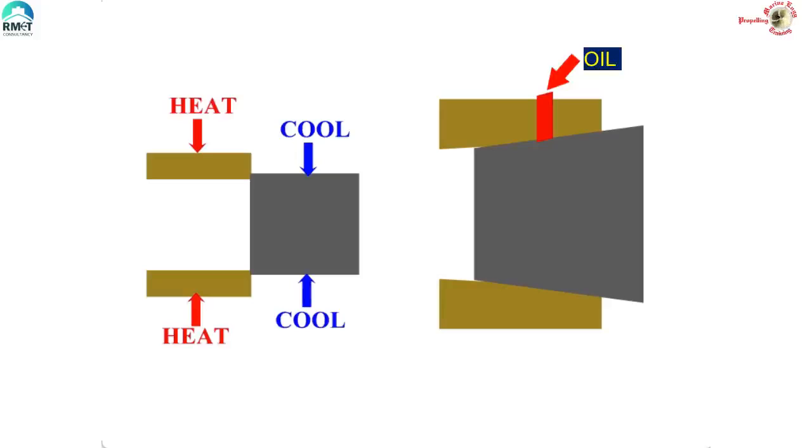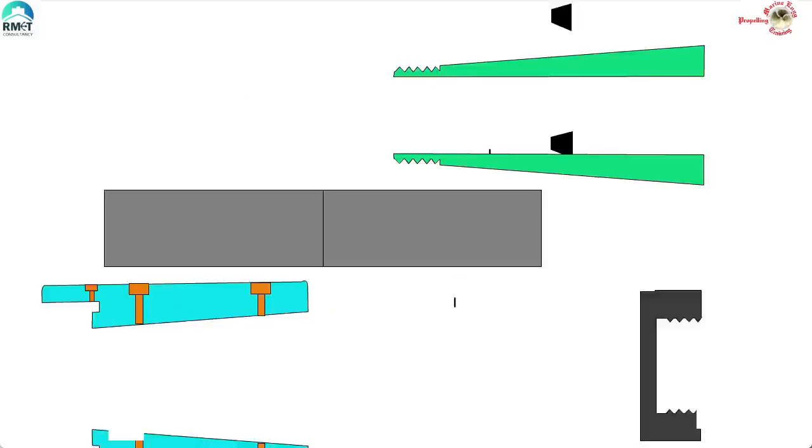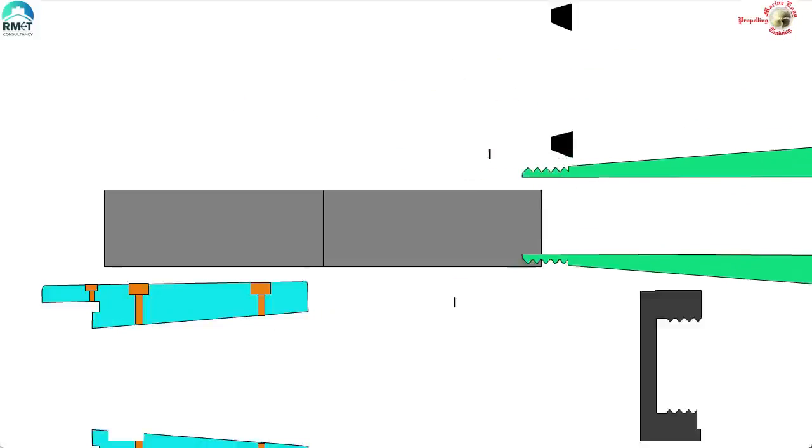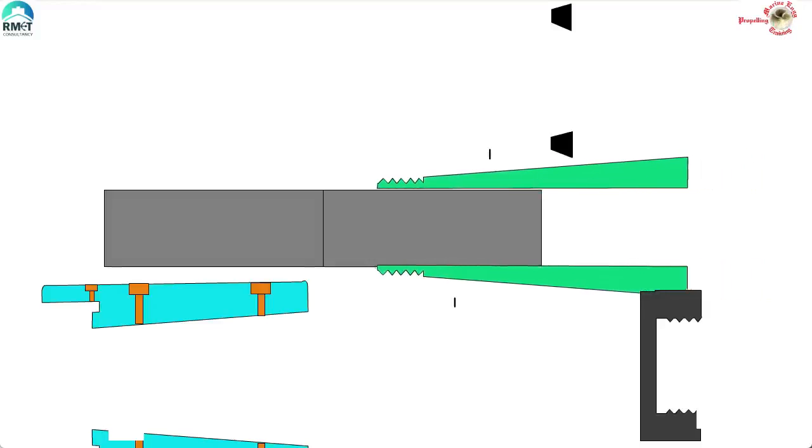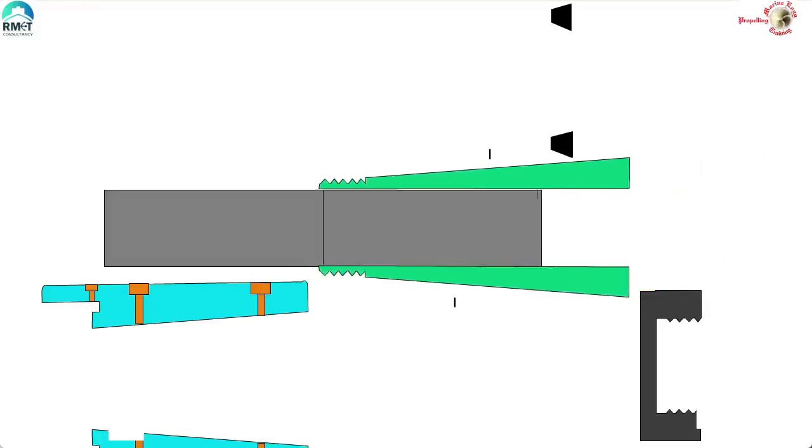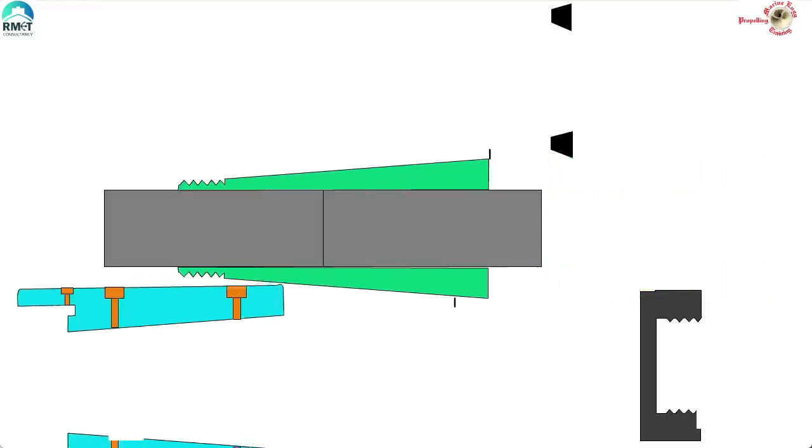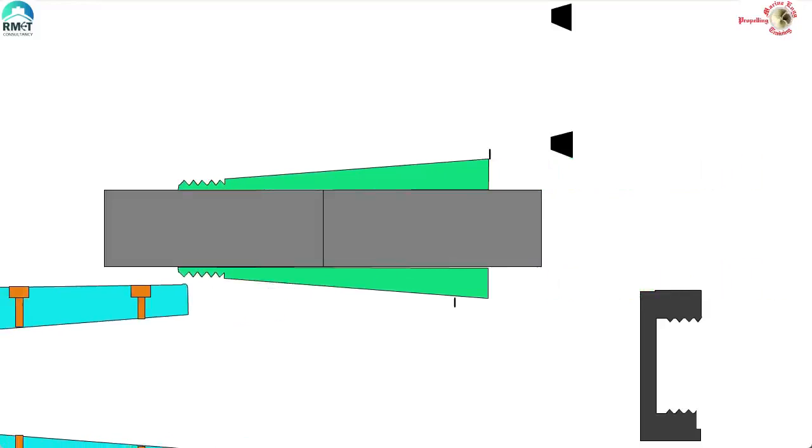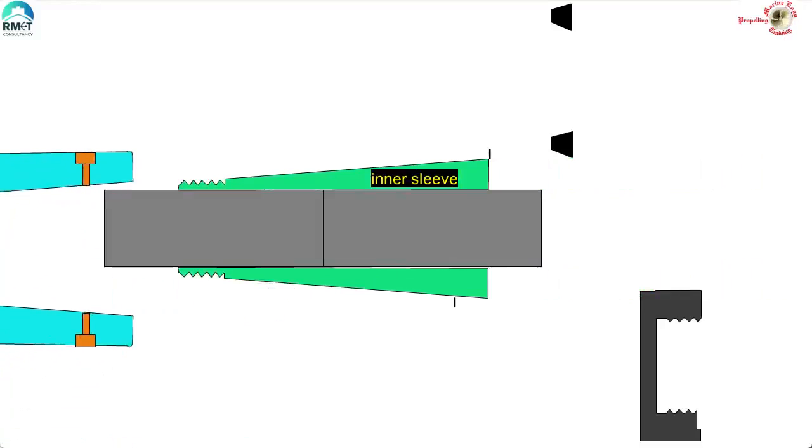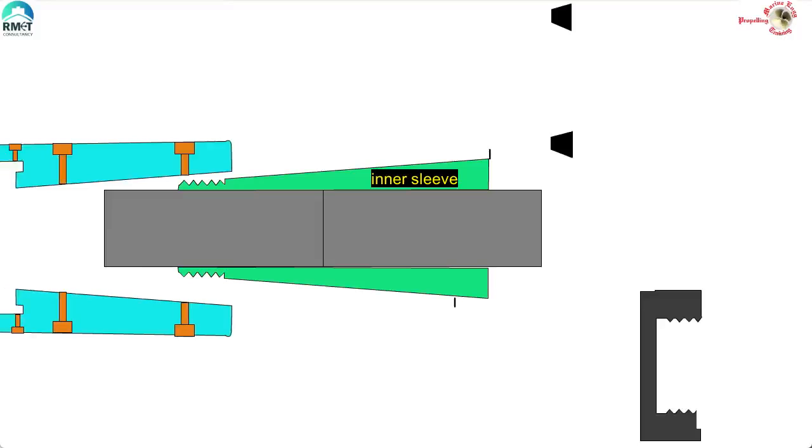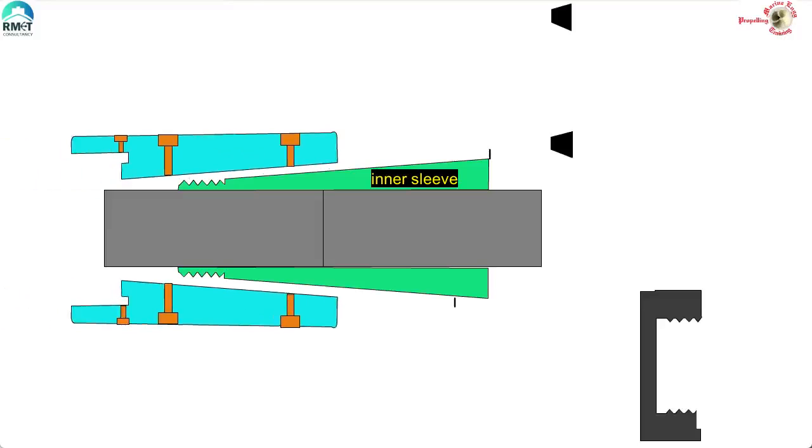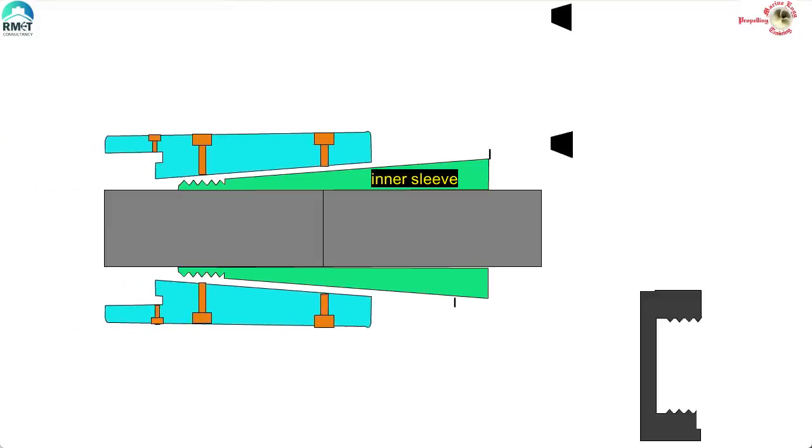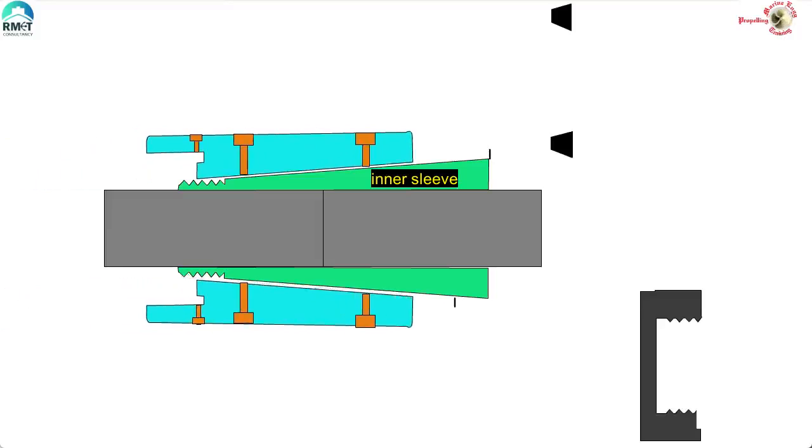Now let's finish our task with understanding the construction of the muff coupling. Here we can see that the inner sleeve is being brought into position. Now let's position the outer sleeve into position. Note that the tapered surface in the inner and outer sleeves which will eventually ride on each other.